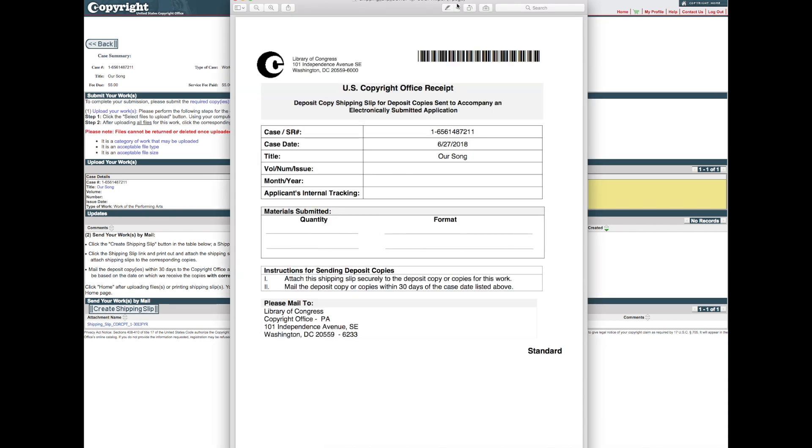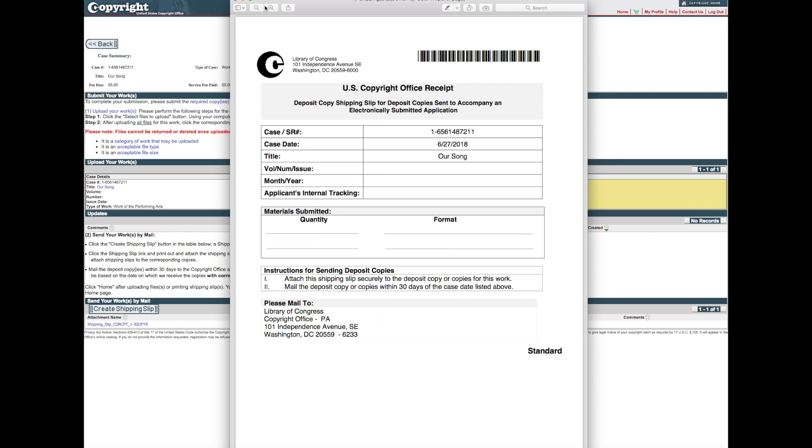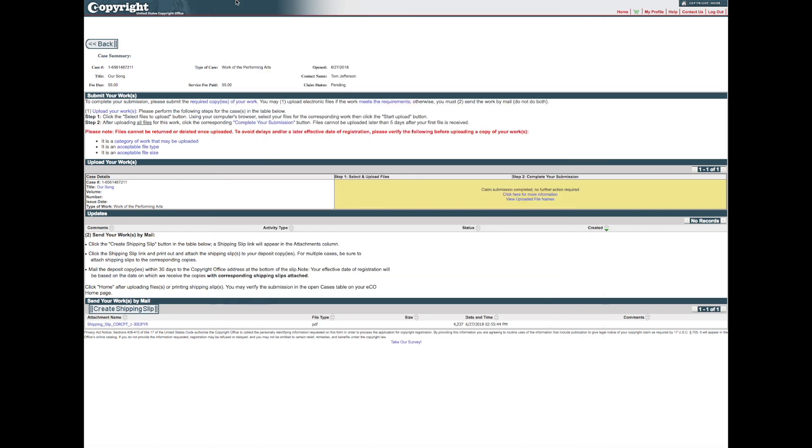Attach the shipping slip to the physical copy of your work before mailing it to the address printed on the bottom of the shipping slip. This completes all steps for submitting your work.